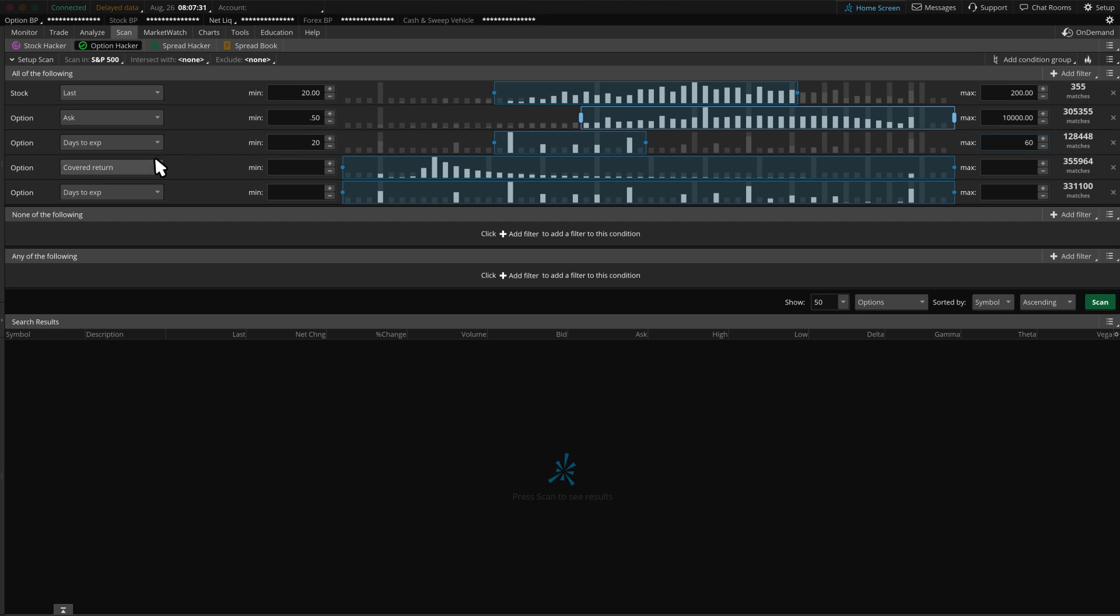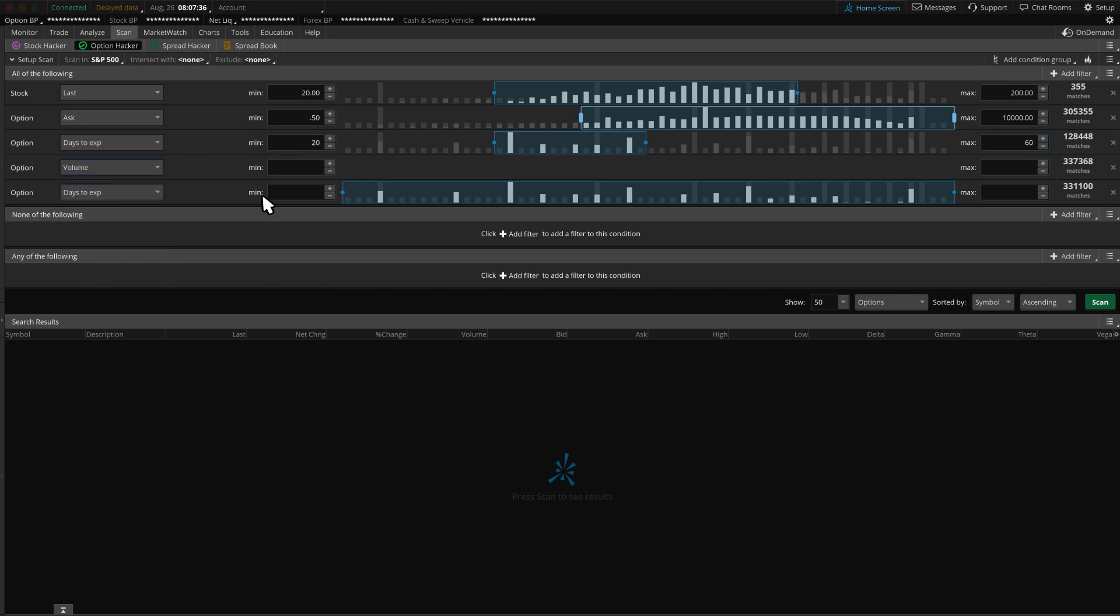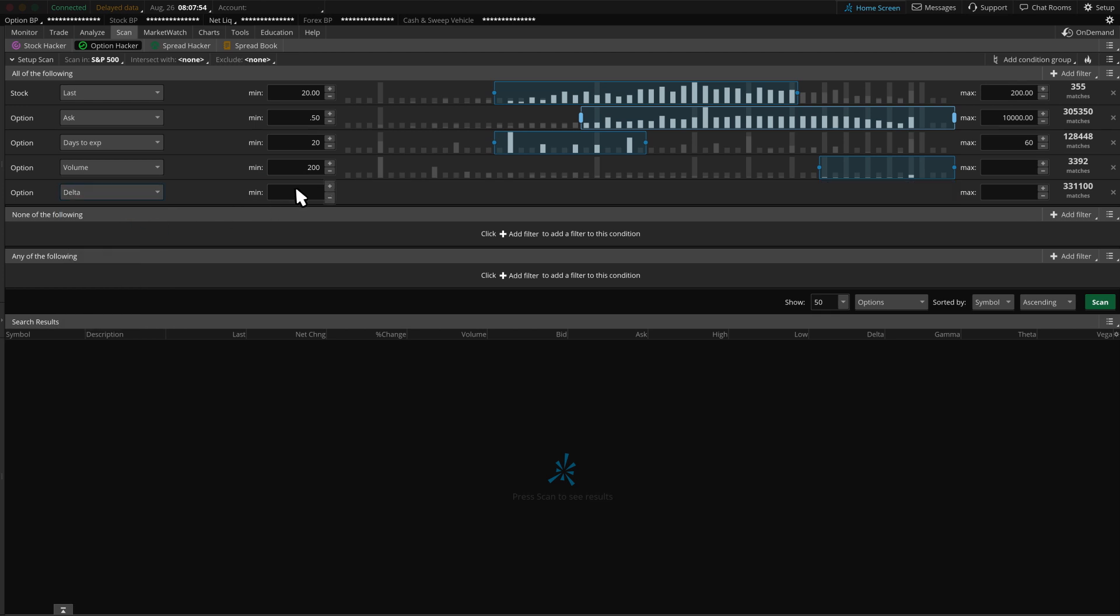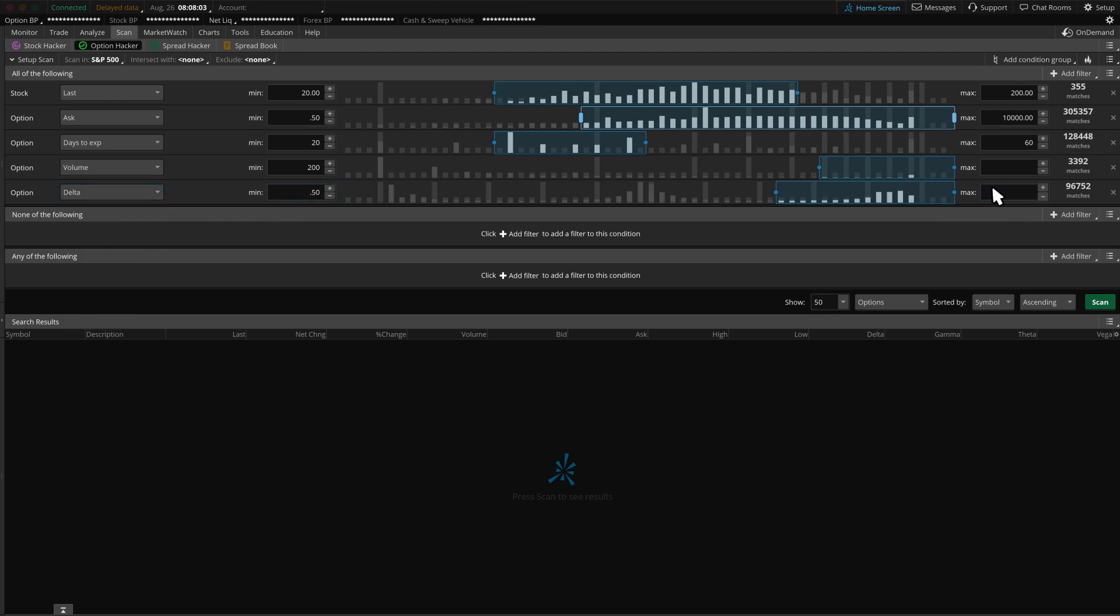Also, since more volume tends to lead to better liquidity, we may want to filter our volume with a minimum 200 contracts. Finally, some traders prefer deltas in the 50 to 70 range for at-the-money to slightly in-the-money option candidates.